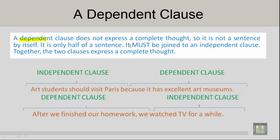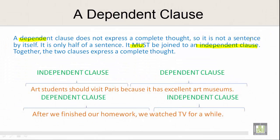A dependent clause is only half of a sentence. It must be joined to an independent clause. Together, the two clauses express a complete thought.